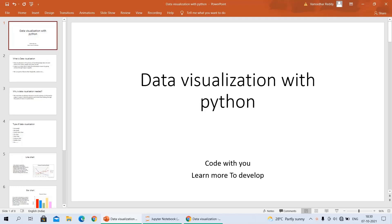Hi everyone, welcome back to my YouTube channel. This is Onsi. Today in this video, I am going to discuss about data visualization with Python.